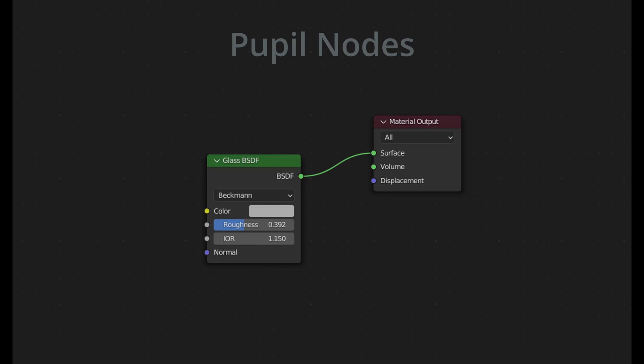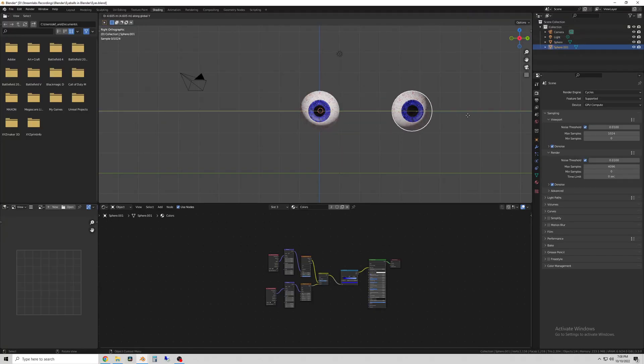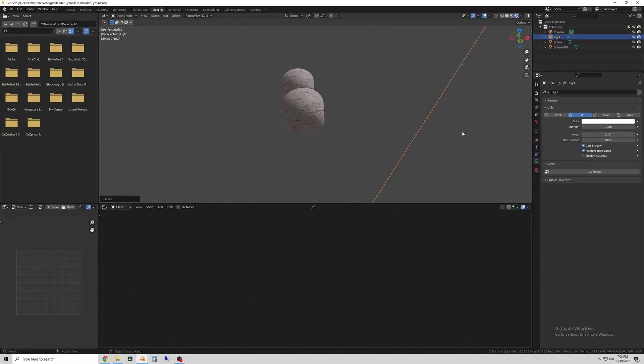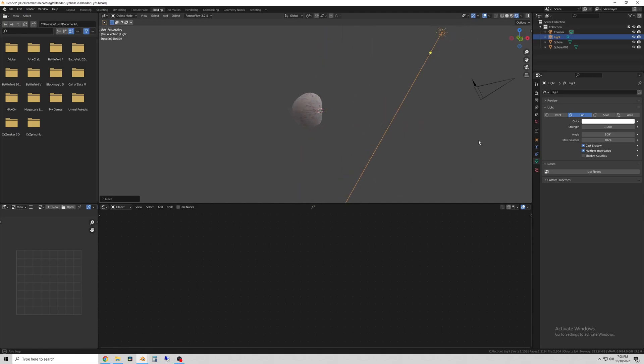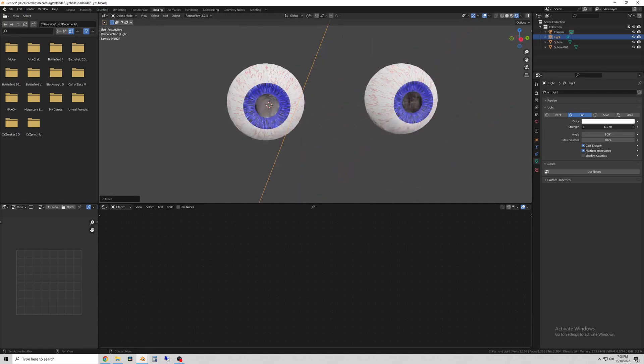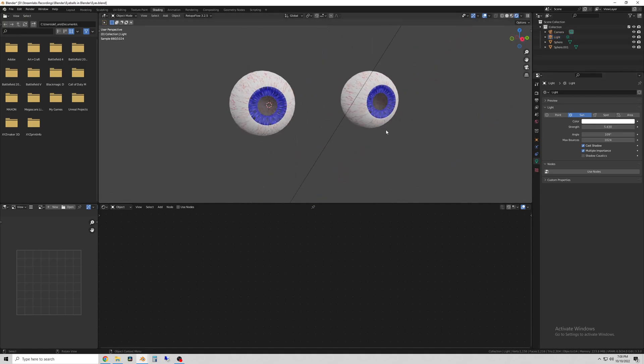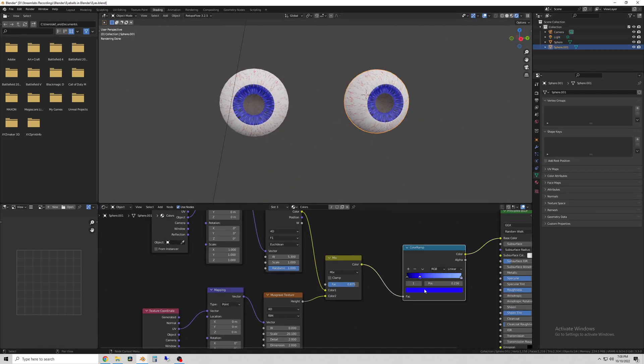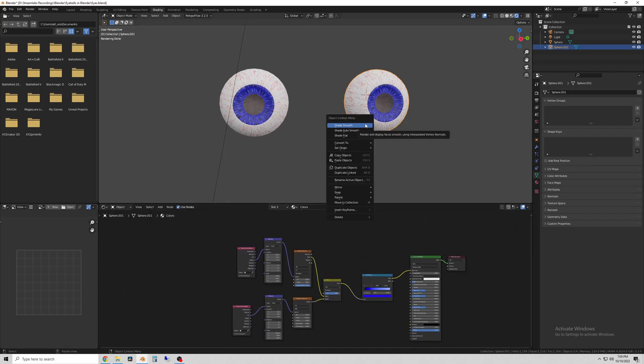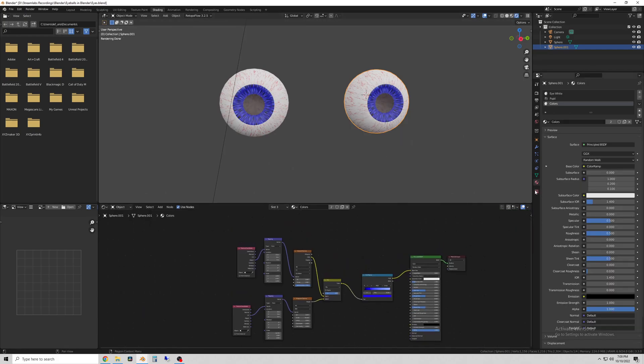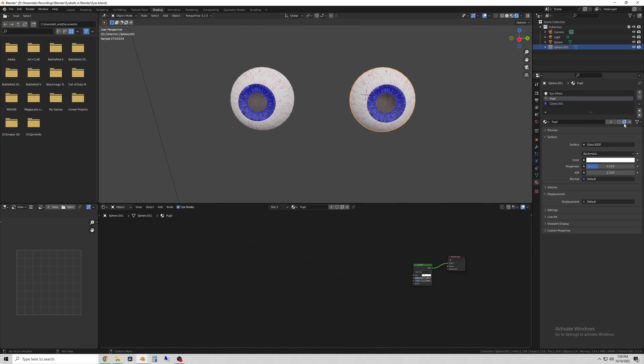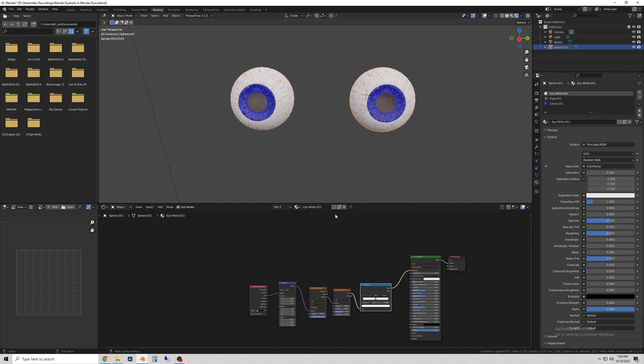Okay now I'm showing how you can duplicate the eye to make one that looks different. So selecting Shift D just duplicate the whole eye and then go into your materials and click on each material and click on the little copy button and say add new material.